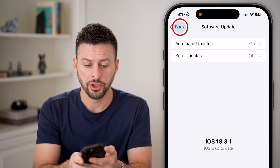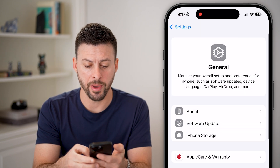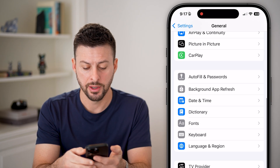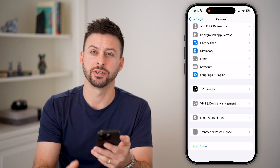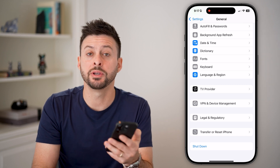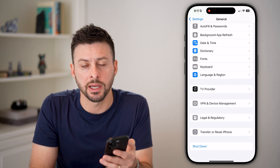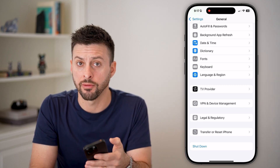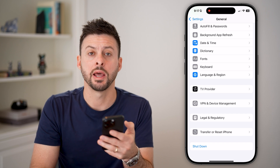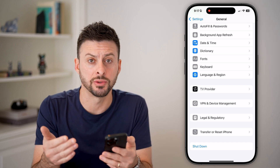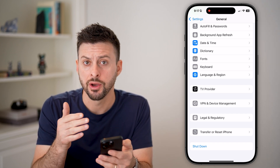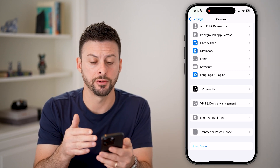After you've done that, go back out of here, go down to the very bottom and just hit Shut Down. You'd be surprised how many times just turning off your phone and restarting it fixes a lot of bugs or glitches on your iPhone.